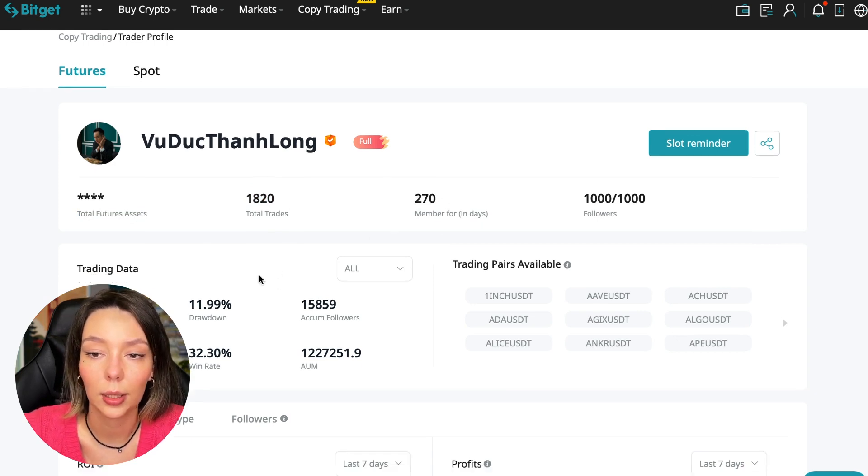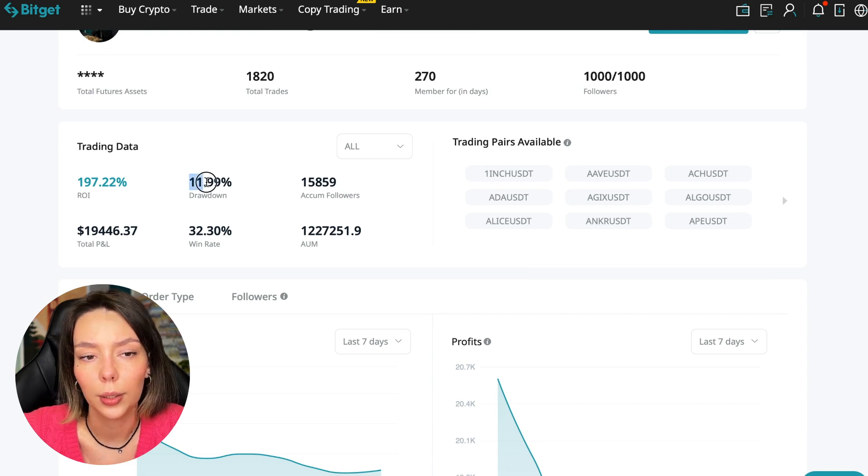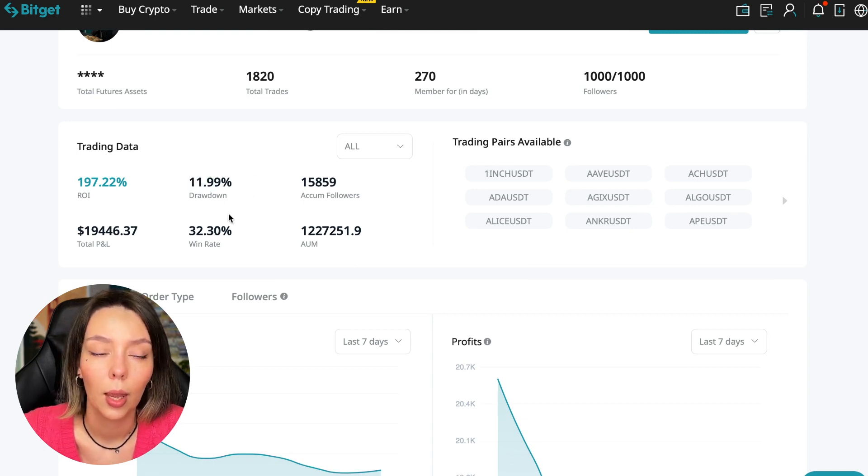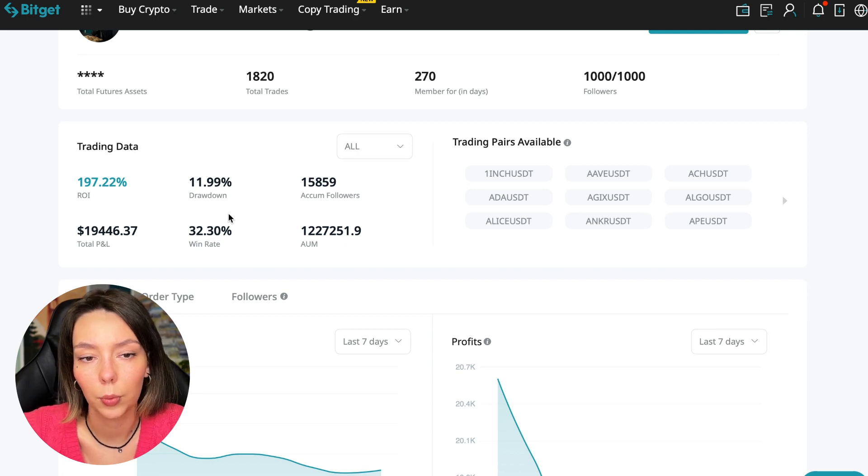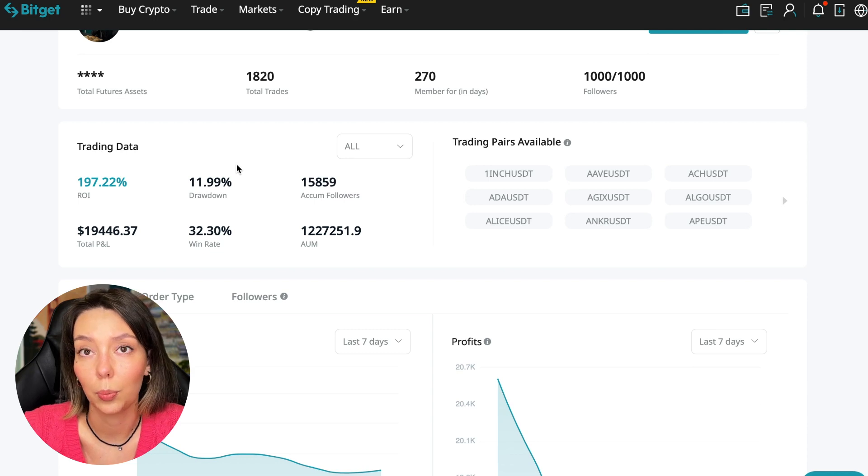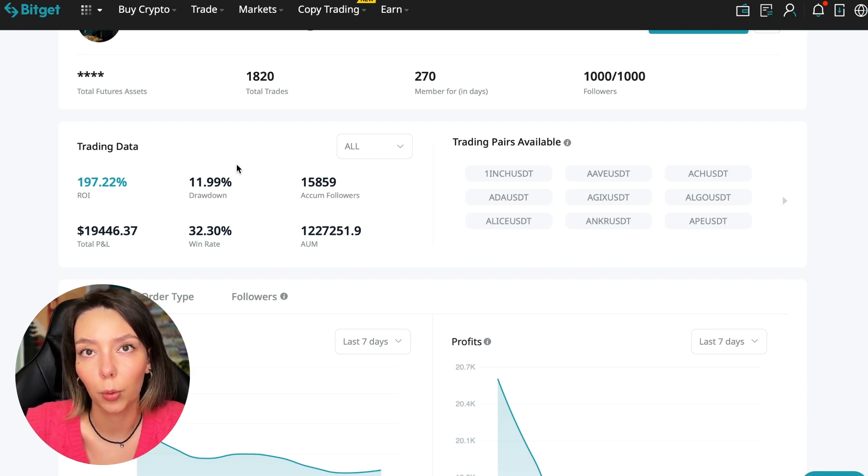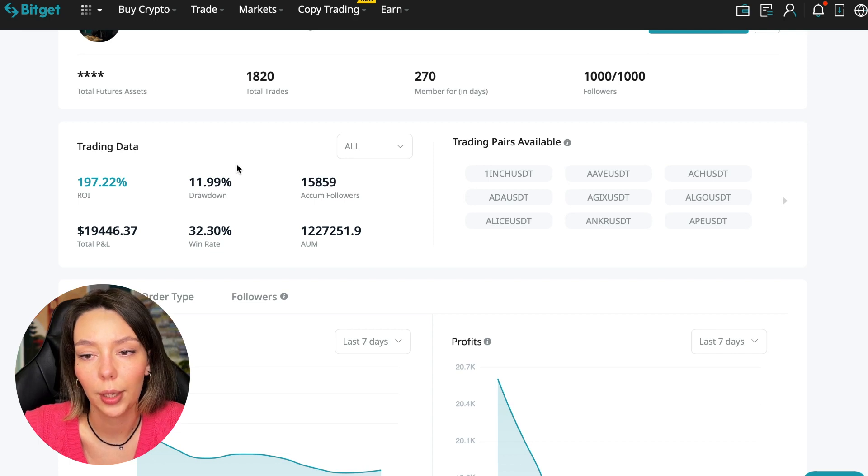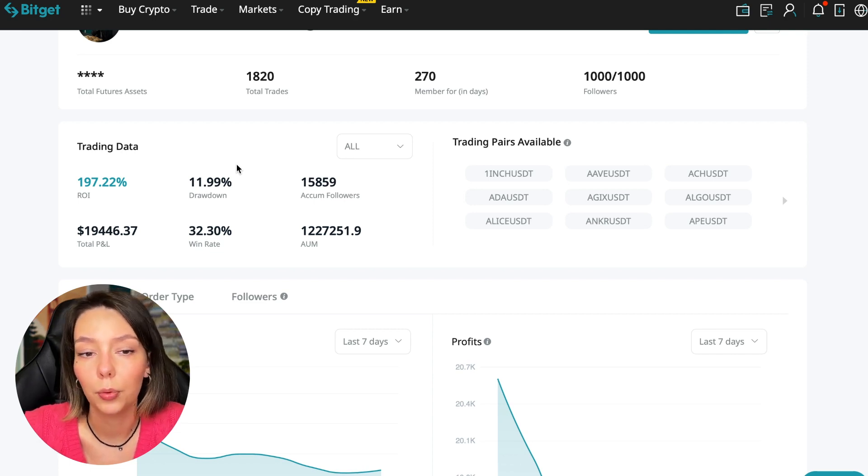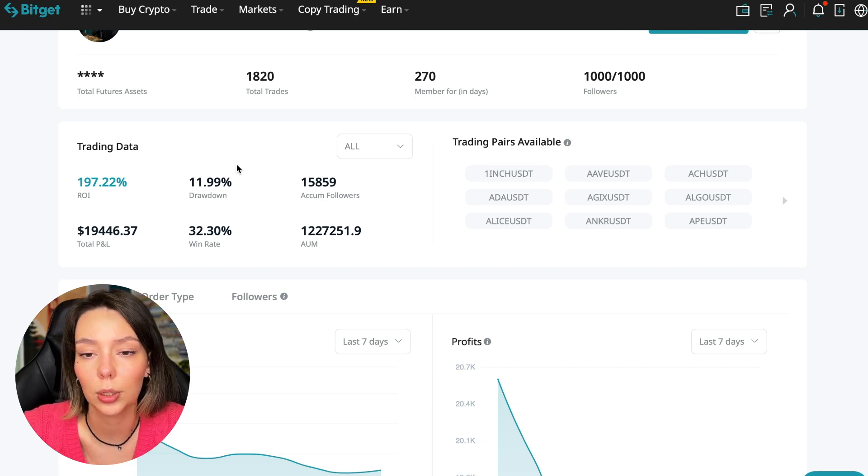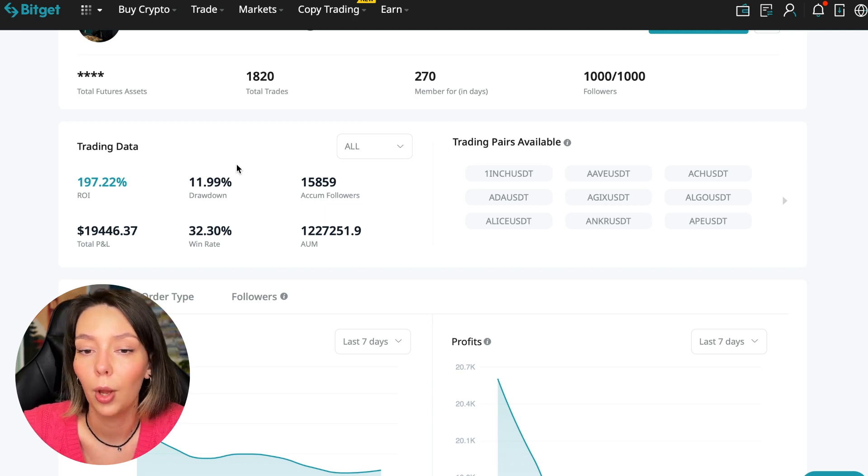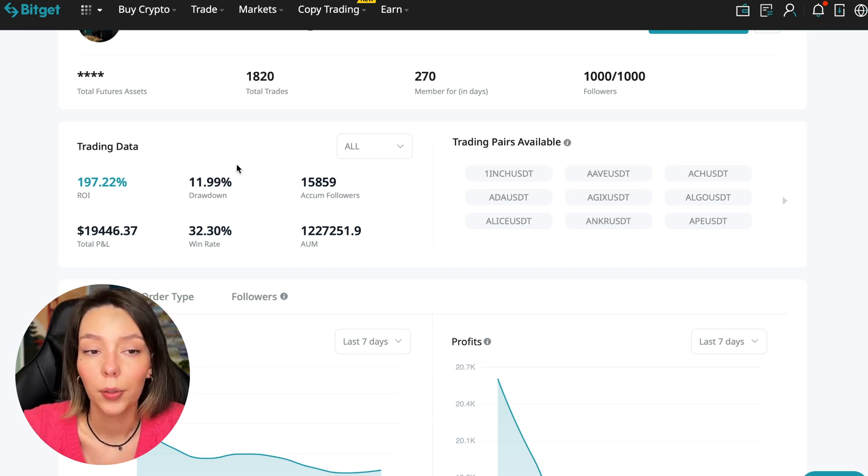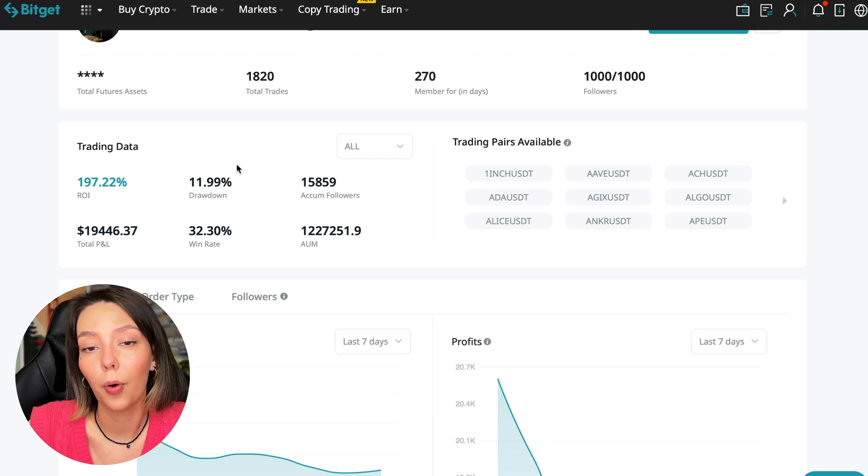He's been trading for 270 days, ROI 187%, maximum drawdown 11%. This is a very important indicator. If there is a maximum drawdown of 30-40%, the trader doesn't particularly put stop losses, doesn't monitor his positions, and waits out positions until they go into plus.